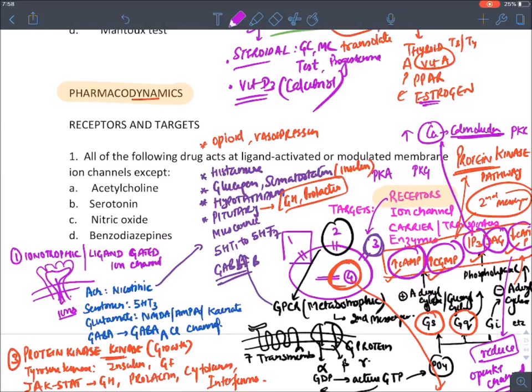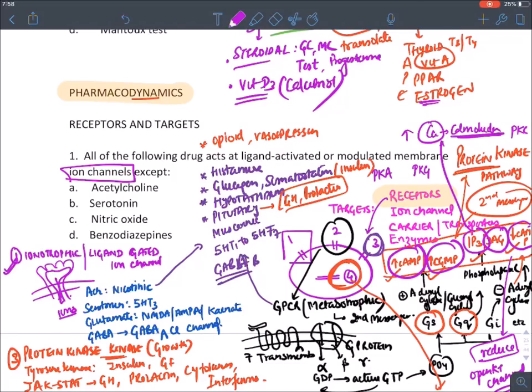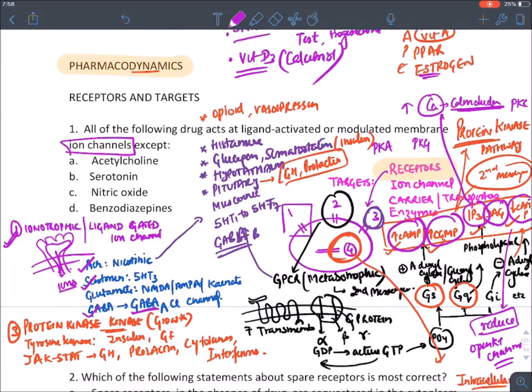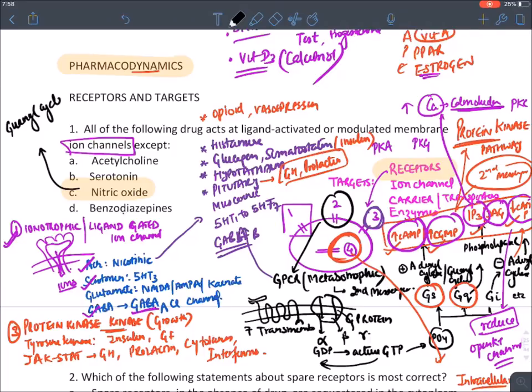Practice question: drugs acting by ligand-activated membrane ion channels include acetylcholine, serotonin, and GABA-A chloride channel (benzodiazepine acts here). The exception is nitric oxide — it does not act on a receptor but goes inside the cell to directly stimulate guanylyl cyclase.